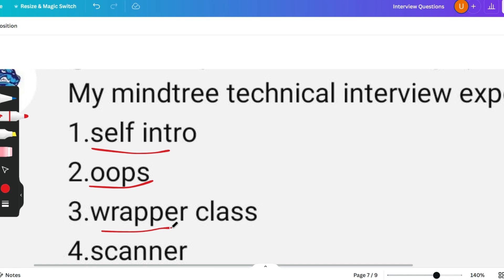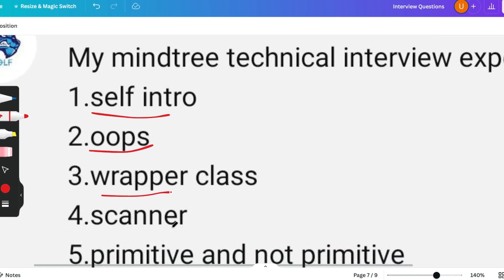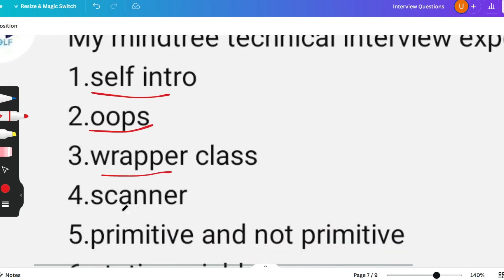Let's go to the next question, that is scanner. Scanner is a method which is helping us to take the input. You have to elaborate the scanner class.